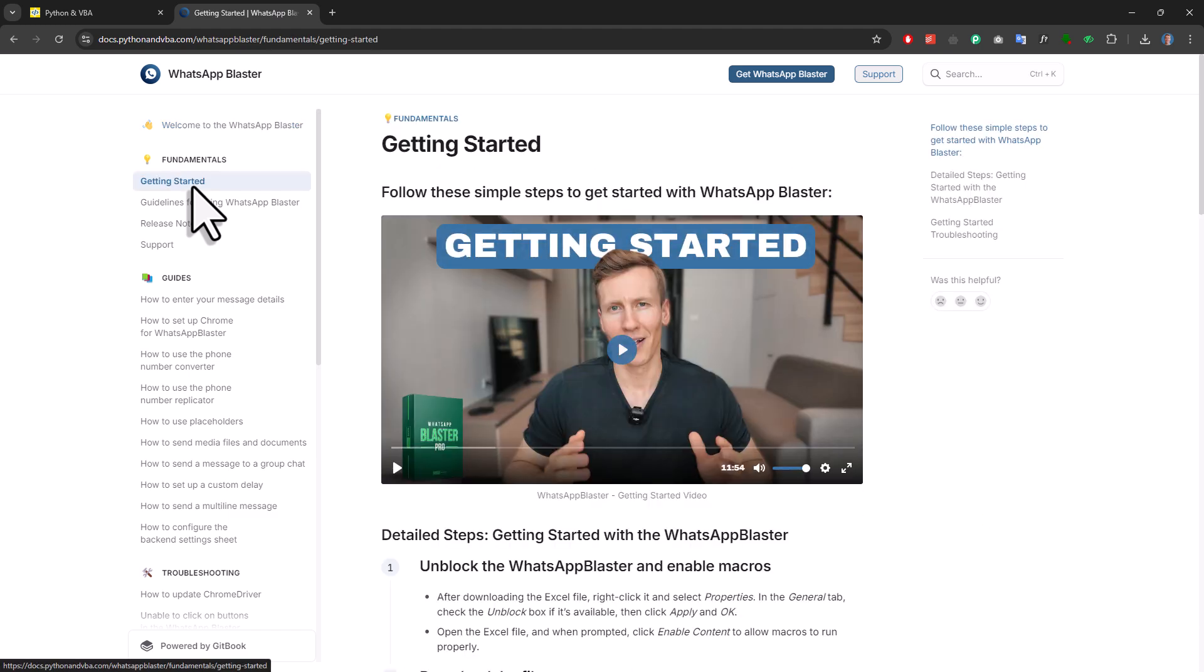And to make it as easy as possible for you, I created a step-by-step getting started video that will guide you through the entire process. You will find that video in the documentation of this tool.